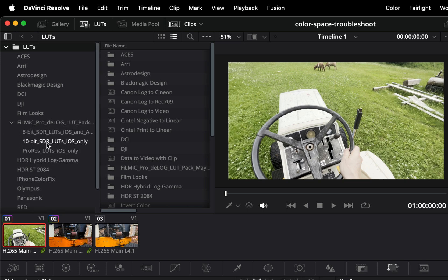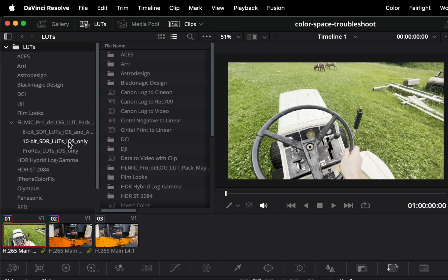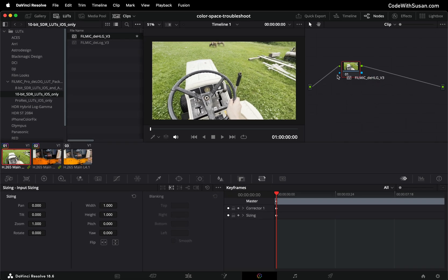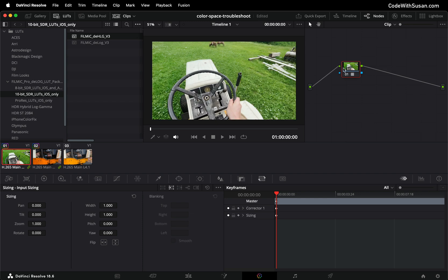The one we're looking for is under 10-bit SDR LUTs iOS only and there's two options here. I'm typically using the DHLG one so what I'm going to do is I'm just going to click that and drag it over to my node for my currently selected clip and there we go our clip is no longer washed out.